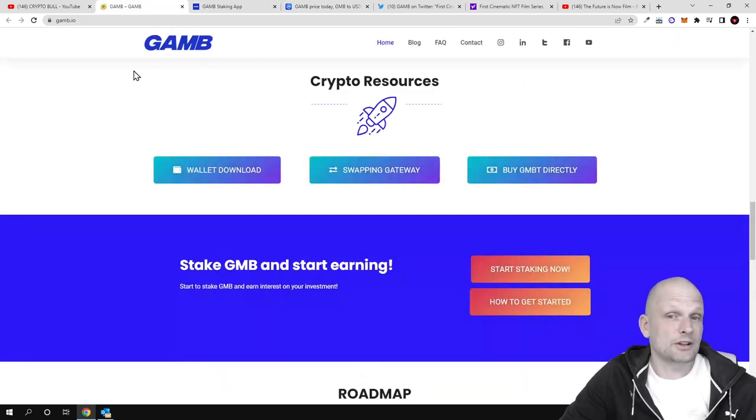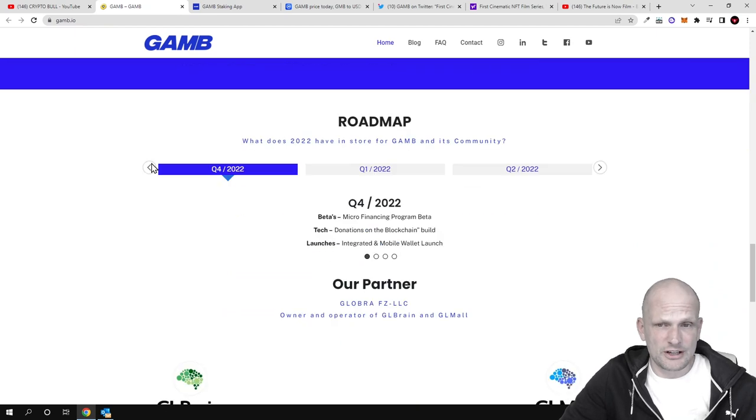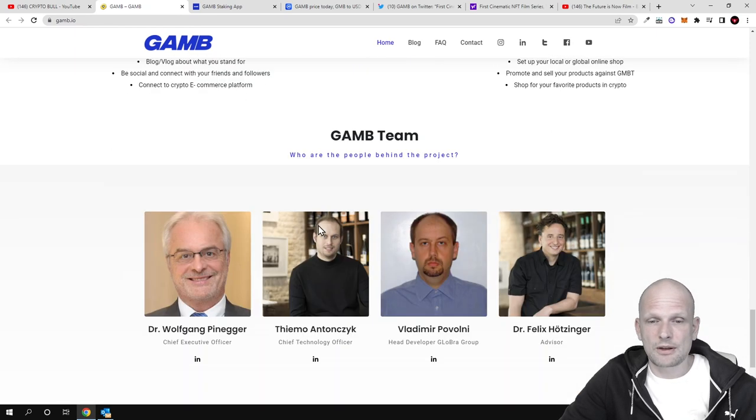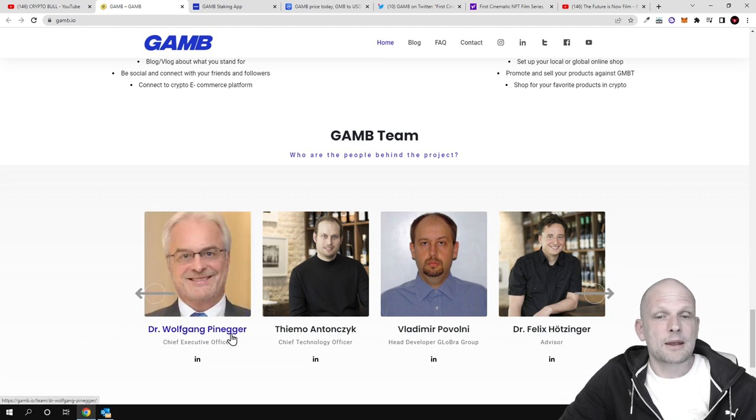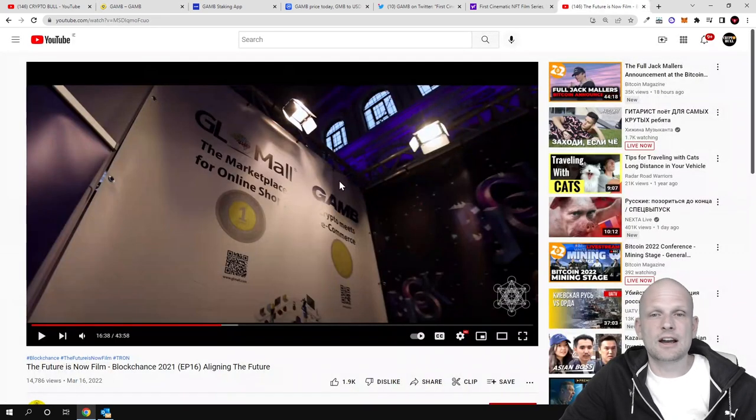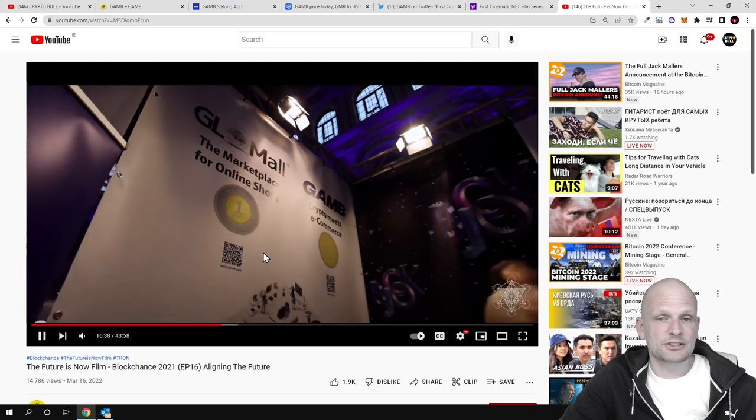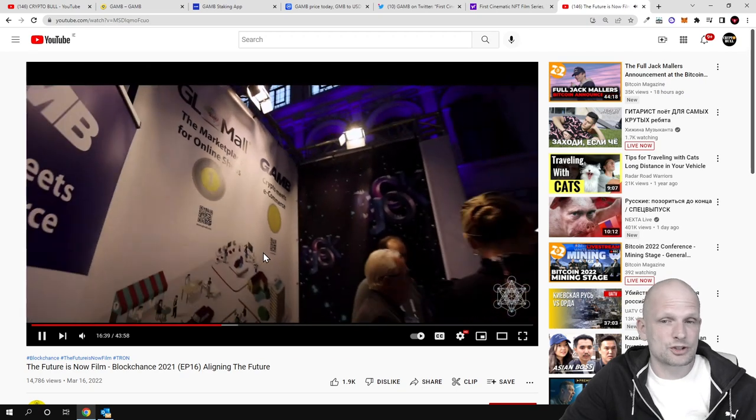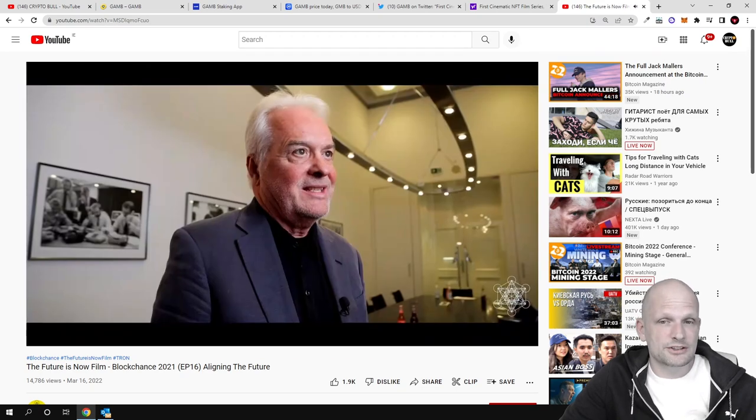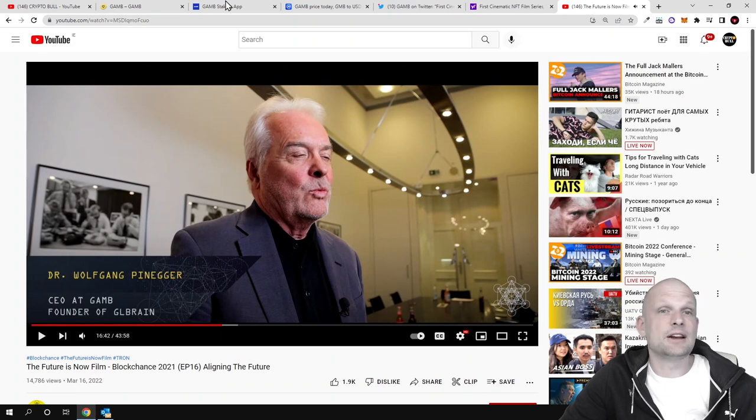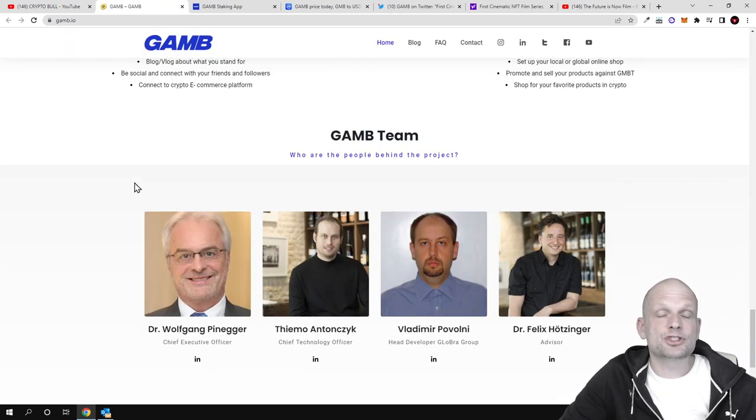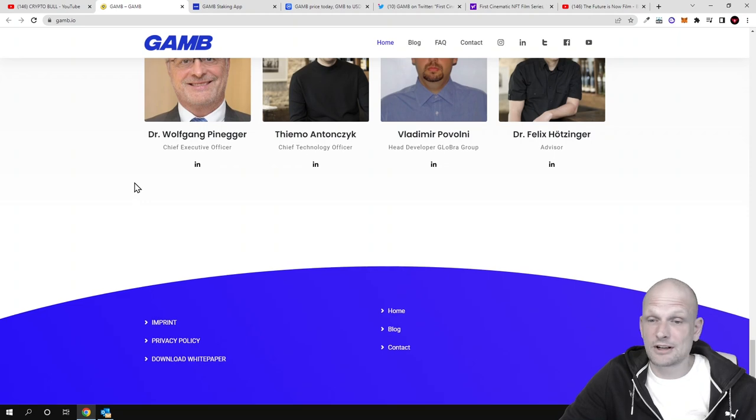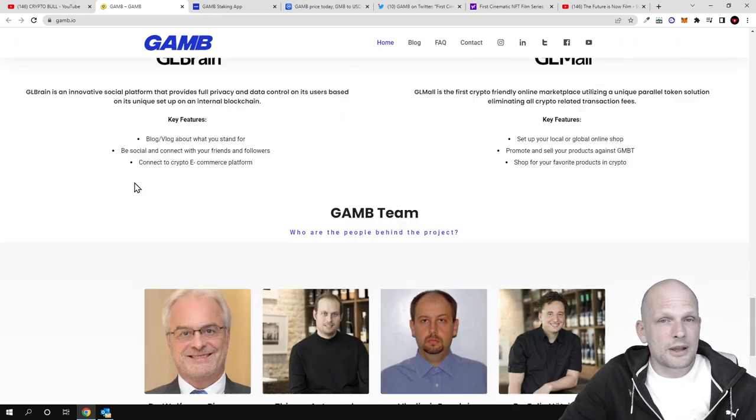There's a roadmap showing where they're going, but what I wanted to show you is Dr. Wolfgang Pinnager. This is the guy who talked in this video - he's a real person, so the team of this project is being very transparent.